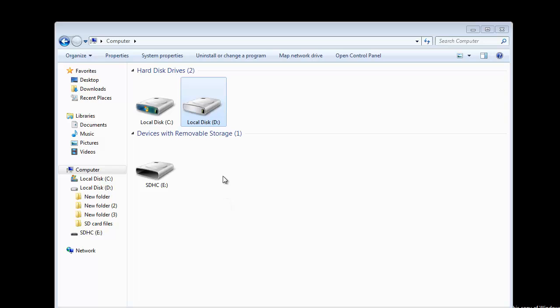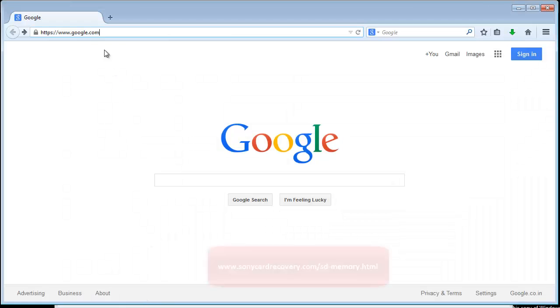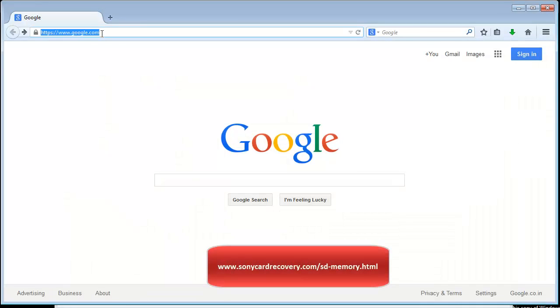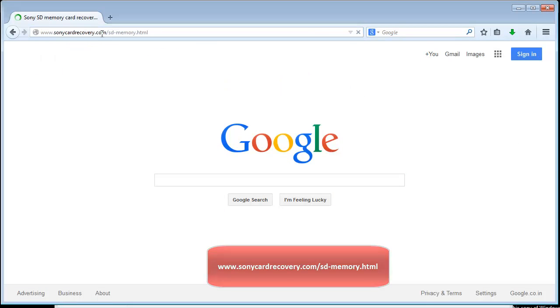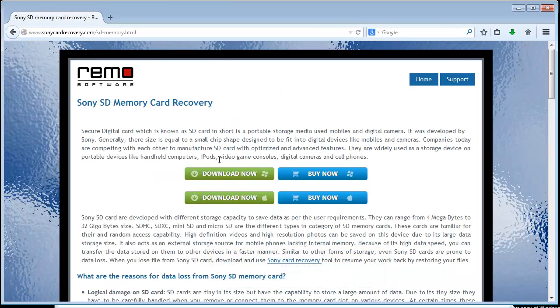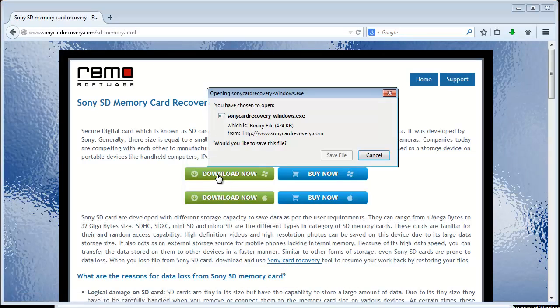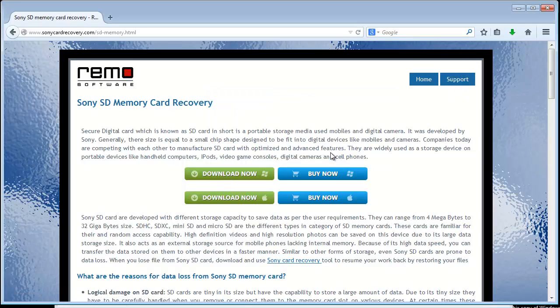So I will explain how I had done the recovery process on one of my SDHC cards and which software I had used to do so. To begin with the tutorial, first I will go to the webpage link sonycardrecovery.com/sd-memory and download the software from the link provided here. When software download and installation process gets over...